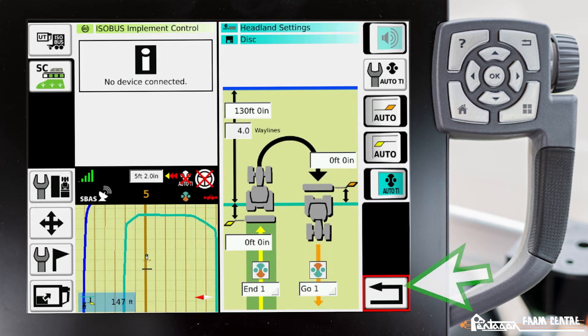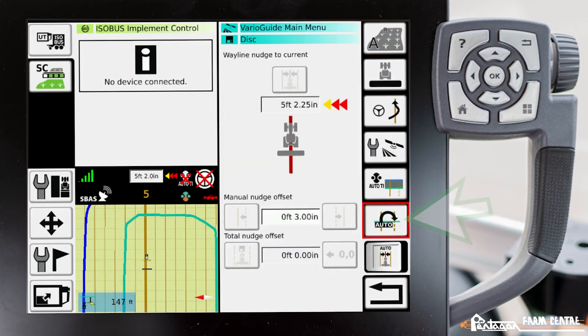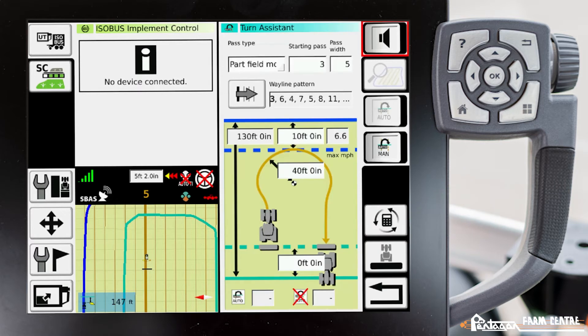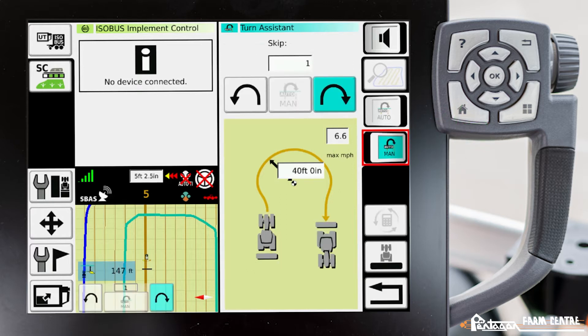One more step — we have to go back one more menu and go down to our turn assistant menu. We need to scroll down to this icon right here and we're going to enable manual.